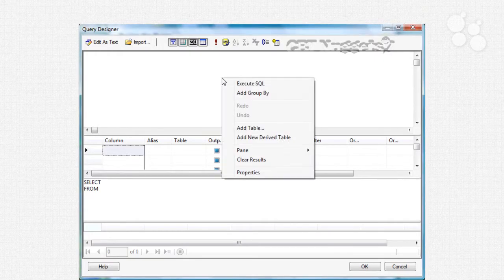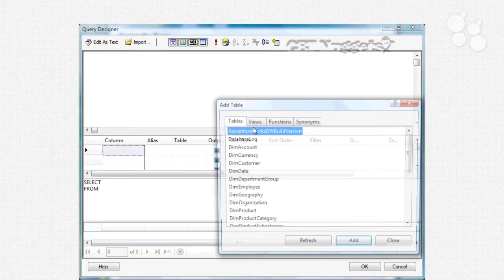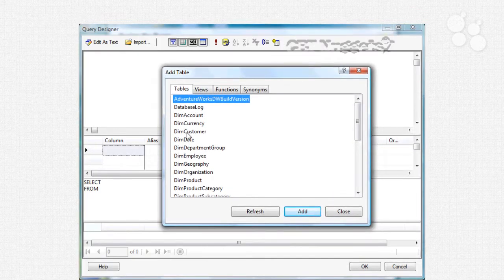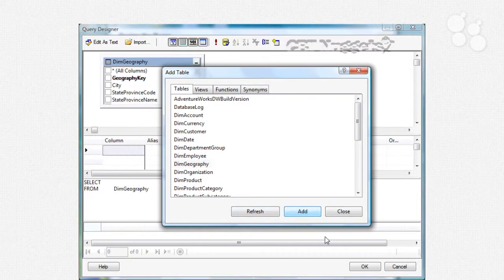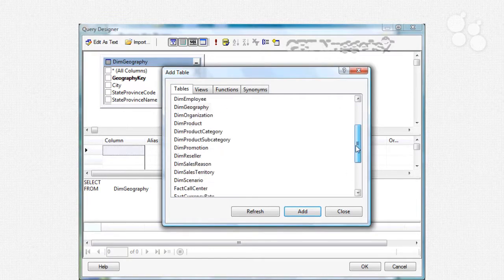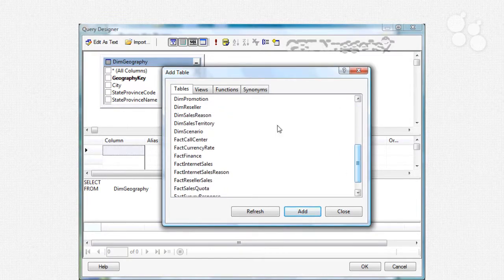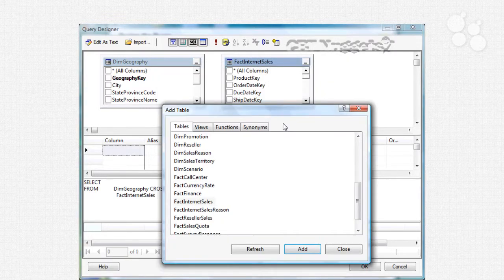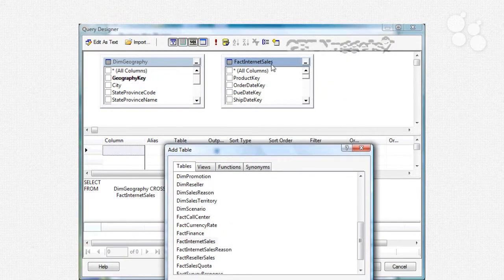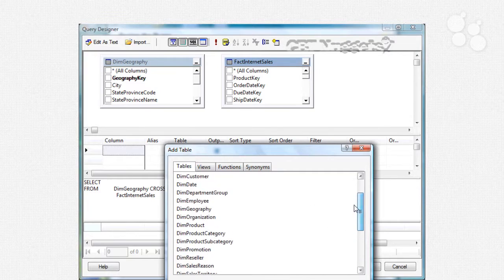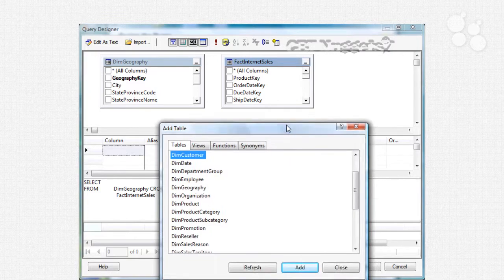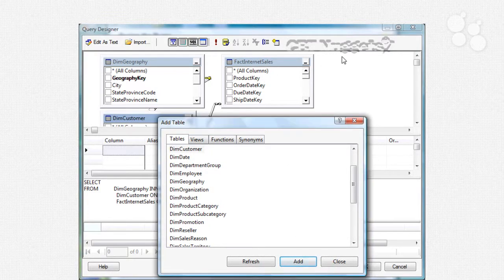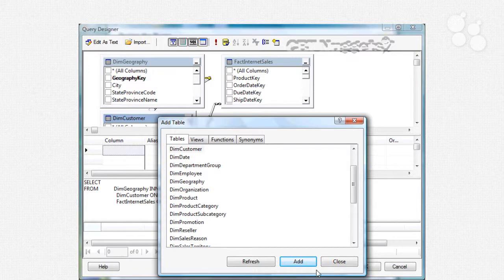So here I'll just right click on here and add my table. I'll just make this a really simple one, I'll call this DIM geography. Add that table. I'd like to gather information about the internet sales but you'll see that there really is no connection between these two tables here, but if I add the customer table it's the go between essentially. So you'll see that the foreign keys are automatically tacked on there. So you see the lines there connecting them?